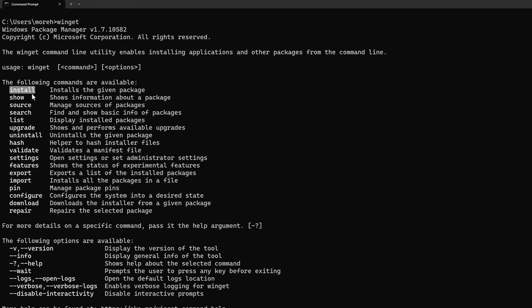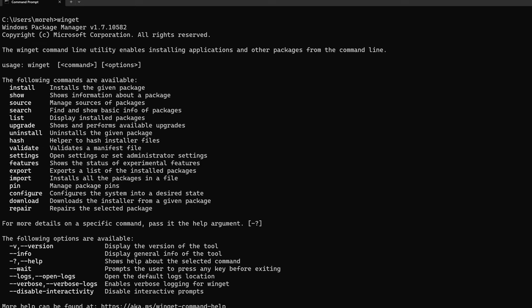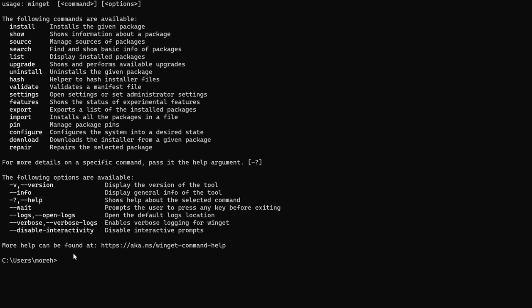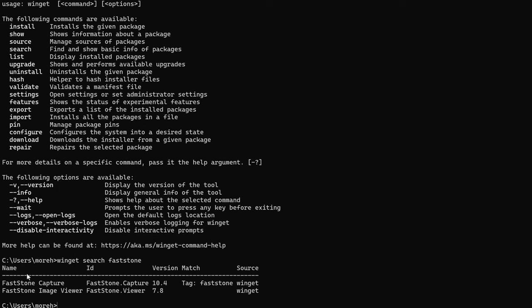Let's say I want to search for a piece of software here. So I like FastStone Image Viewer better than the stuff that comes with Windows, so I can type in 'winget search faststone,' give it a second to search, and here we go. It actually will tell me FastStone Image Viewer.